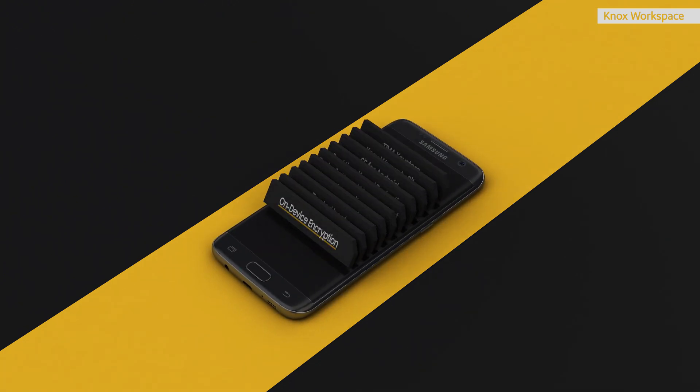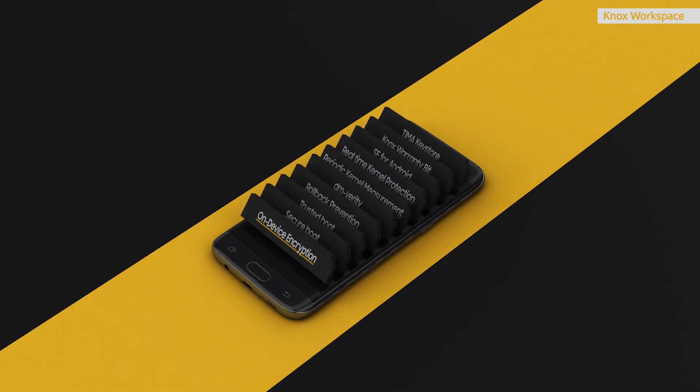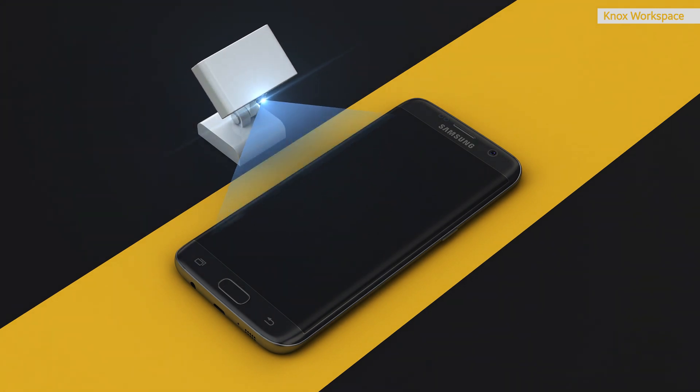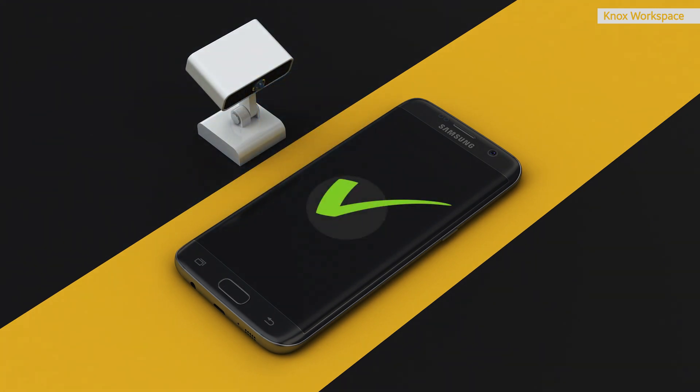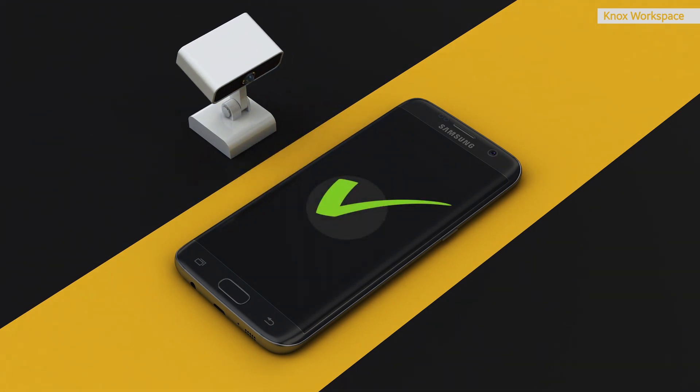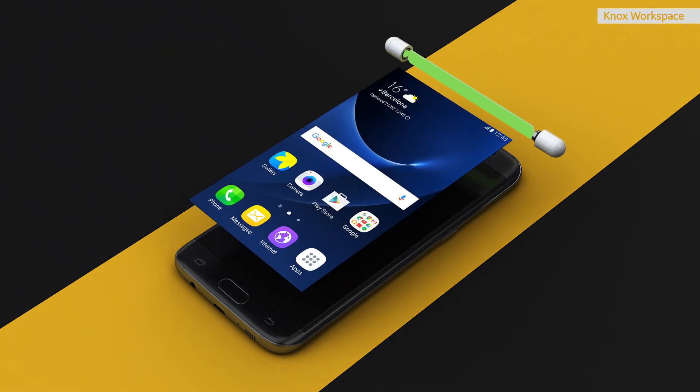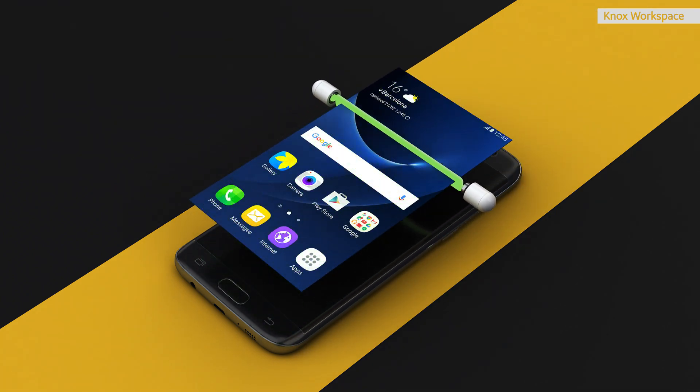The Knox platform is complex, but serves a very simple purpose – to guarantee the integrity of your mobile device. To do so, it goes beyond mere software-level protection.